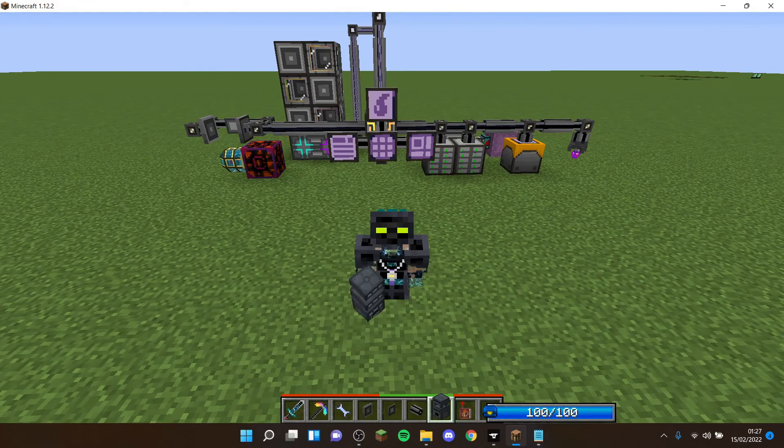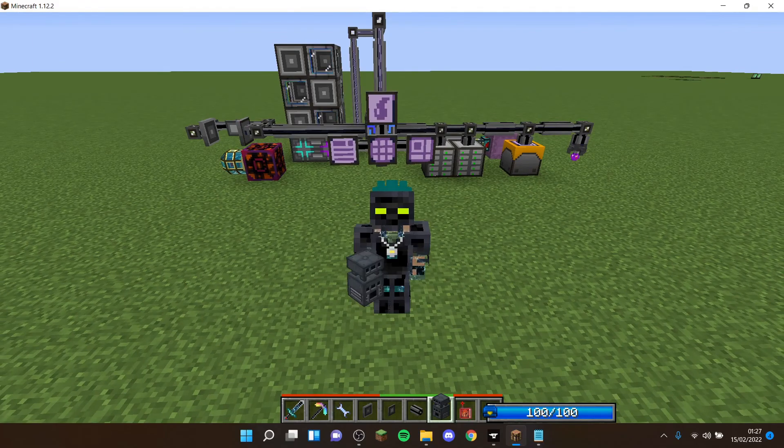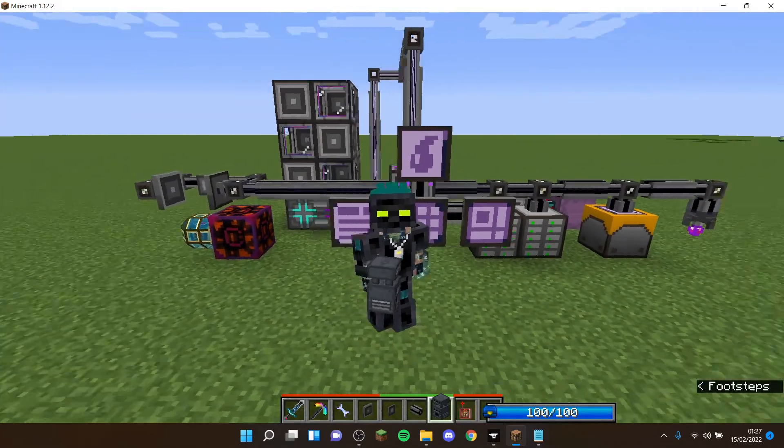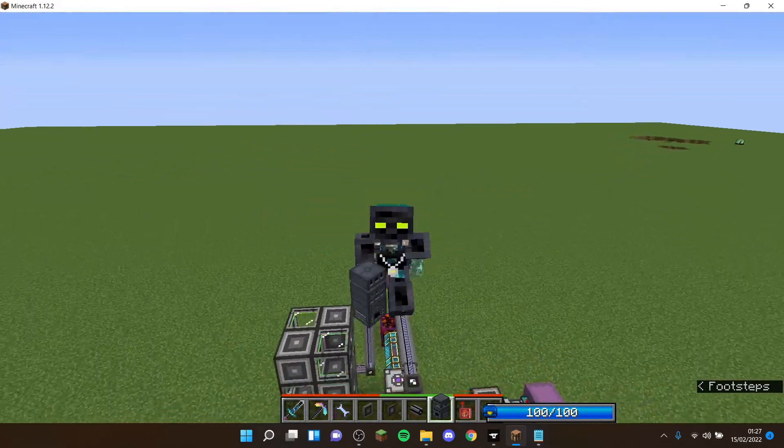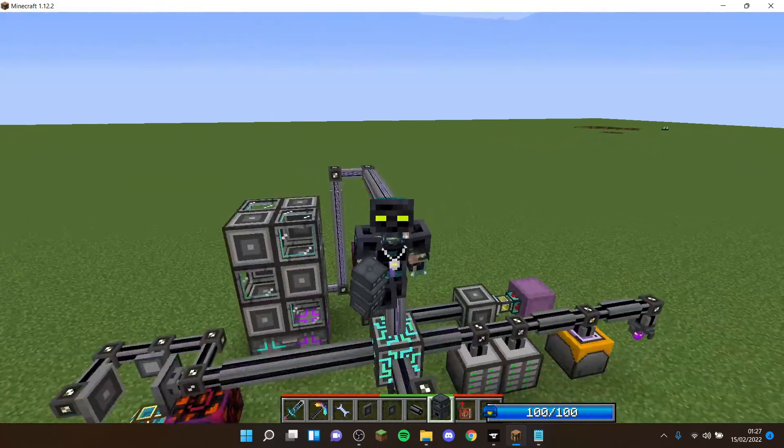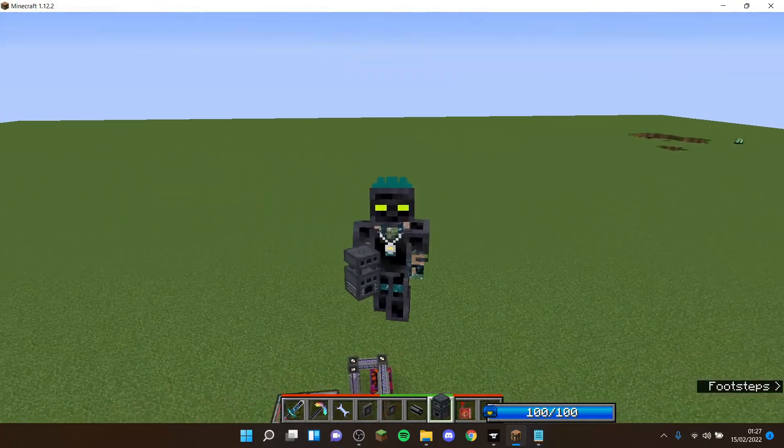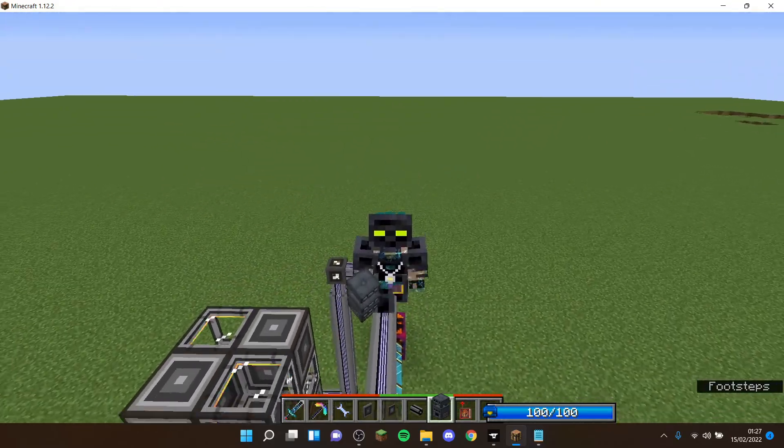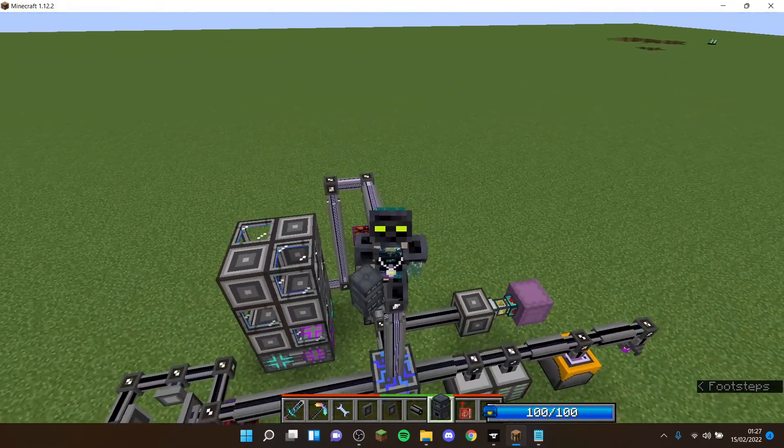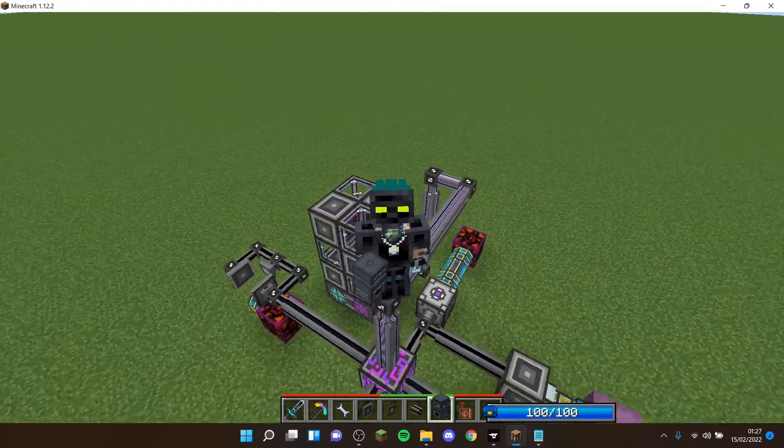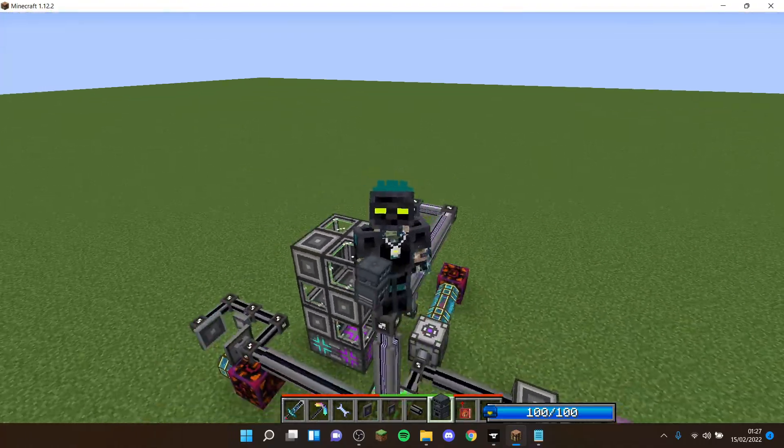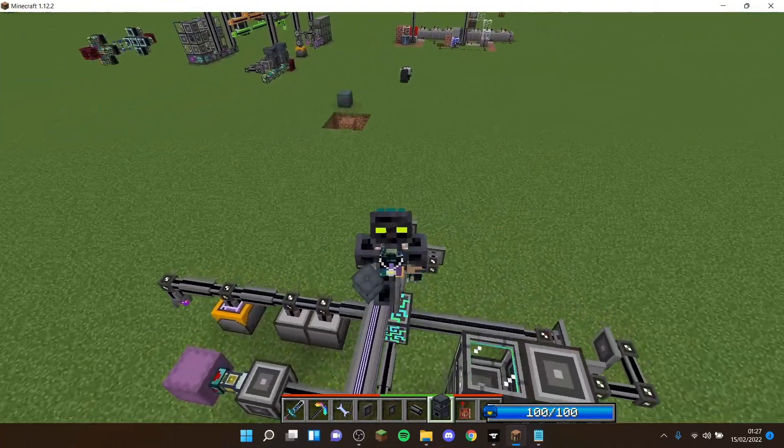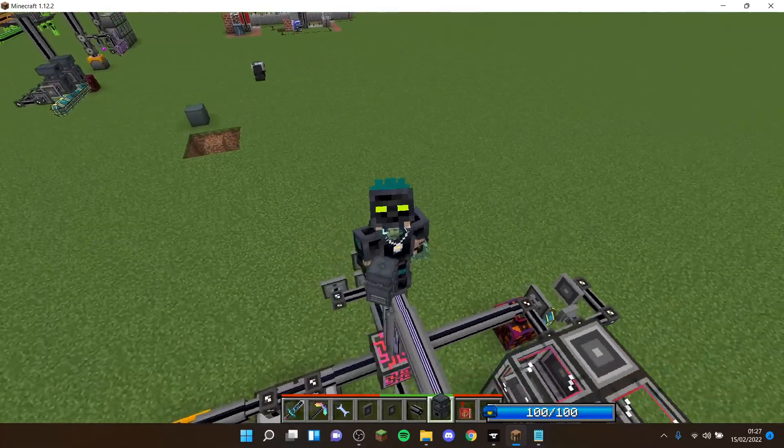Or something through the alloy smelter from Ender IO - it doesn't matter what it is, but I'm going to show you the basic type of auto crafting for it. To do this, you're going to need the Applied Energistics 2 mod, which you probably should have if you're watching this video, and you're going to need a working ME system.